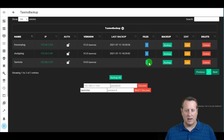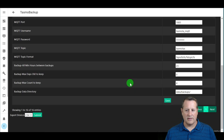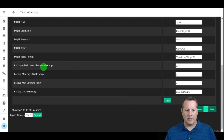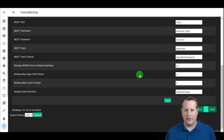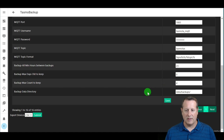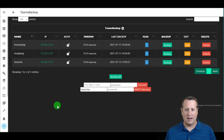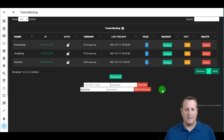One setting I didn't mention: Tasmota Backup automatically backs up your devices on a schedule. The default is a minimum of 23 hours between backups — it won't back up any earlier than that. You can change this to every couple of days depending on how often you make changes. It'll keep up to four backup files by default before rolling off the oldest, and you can also set a maximum number of days to keep files.